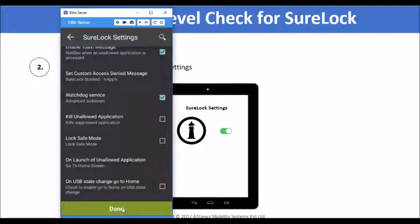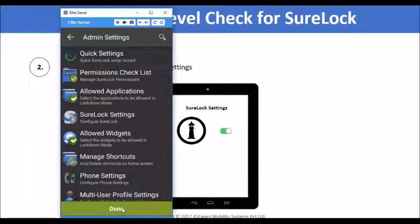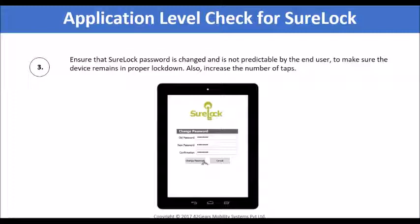I would like to discuss the Sherlock password, which is a very basic and crucial step while configuring Sherlock. In Sherlock, if you tap five times on the device screen, it will give you a password prompt where you can enter the Sherlock admin password. The default password of Sherlock is 0000, which of course is a well-known fact. Therefore, it is very important to change the password to make sure the end user does not enter Sherlock settings or meddle with them. Please make sure the password is strong and not easily predictable by the end user.